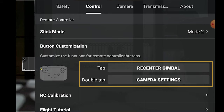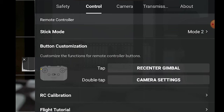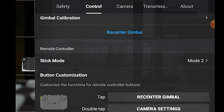Further down, we can customize the behavior of the function button of the remote control. I suggest setting the single tap to re-center gimbal, which basically toggles the camera from top-down to straight ahead. The double tap can be assigned to several other functions — Camera Settings might be the most useful one. There is also a flight tutorial that can be useful for beginners, as well as calibration of gimbal and remote control.